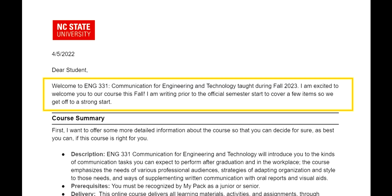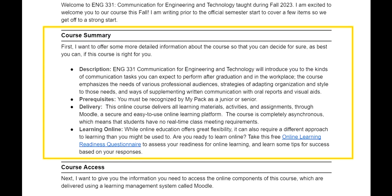The tone of the welcome letter is warm and inviting and conveys the instructor's excitement about the class. The course summary offers a description, prerequisites, and details about how the course will be delivered.